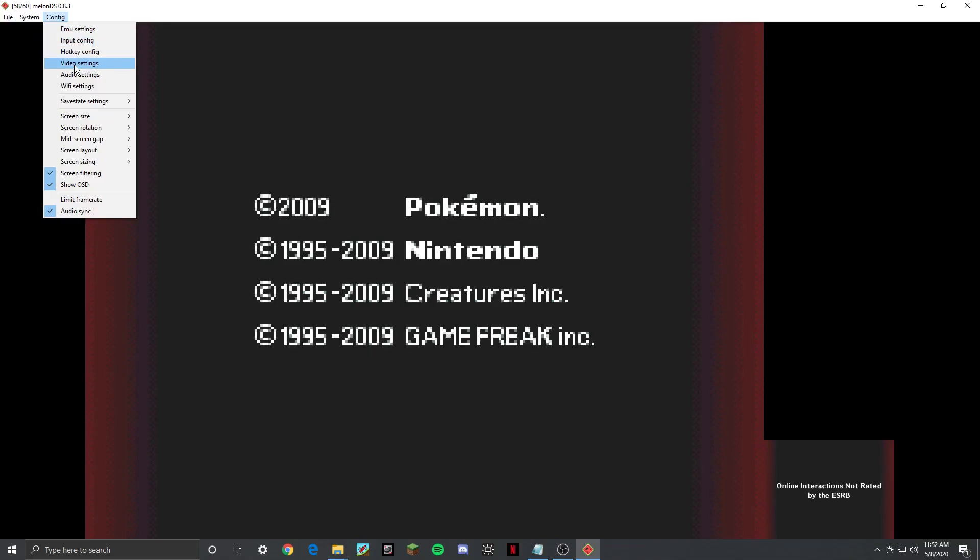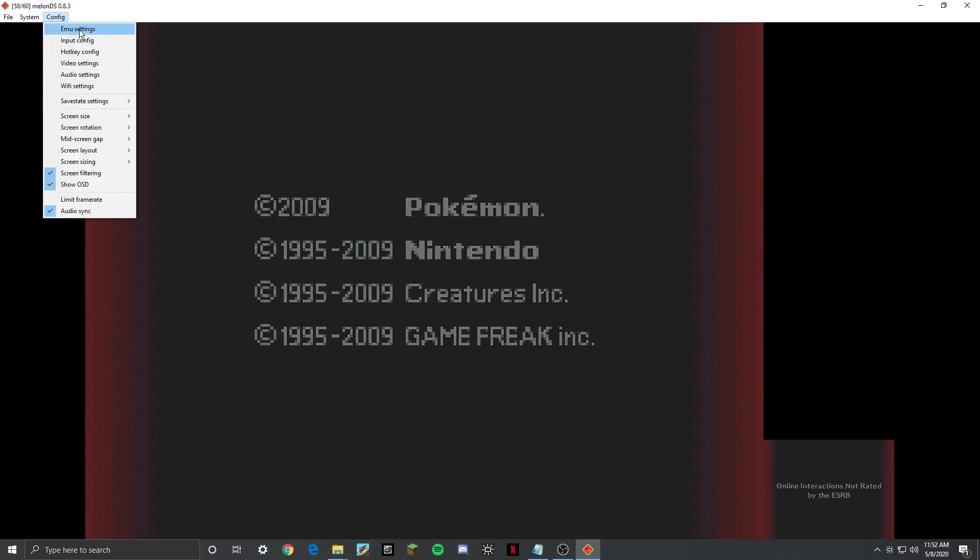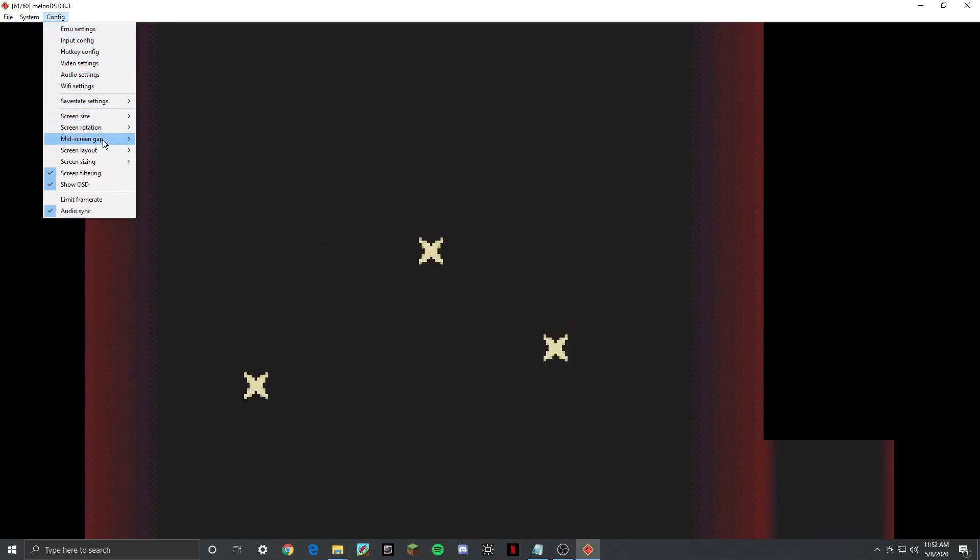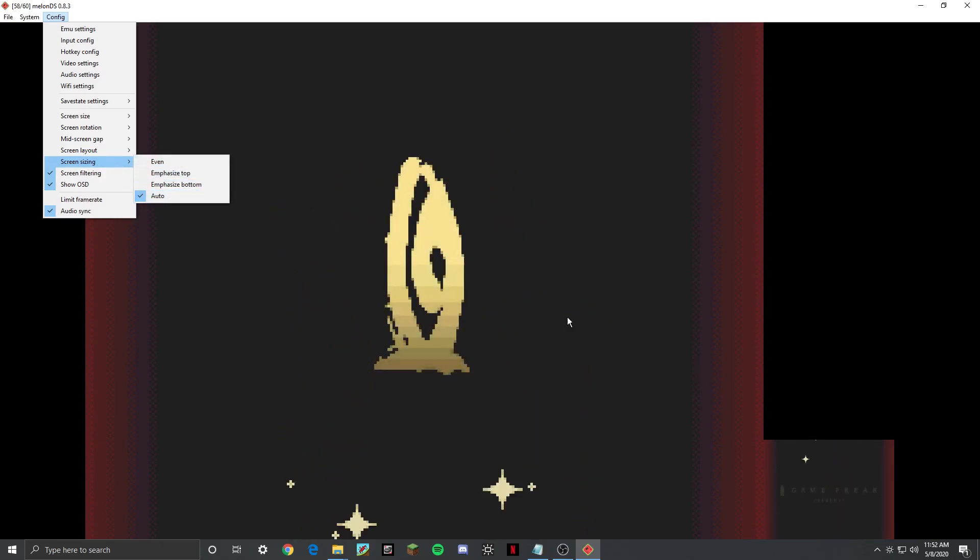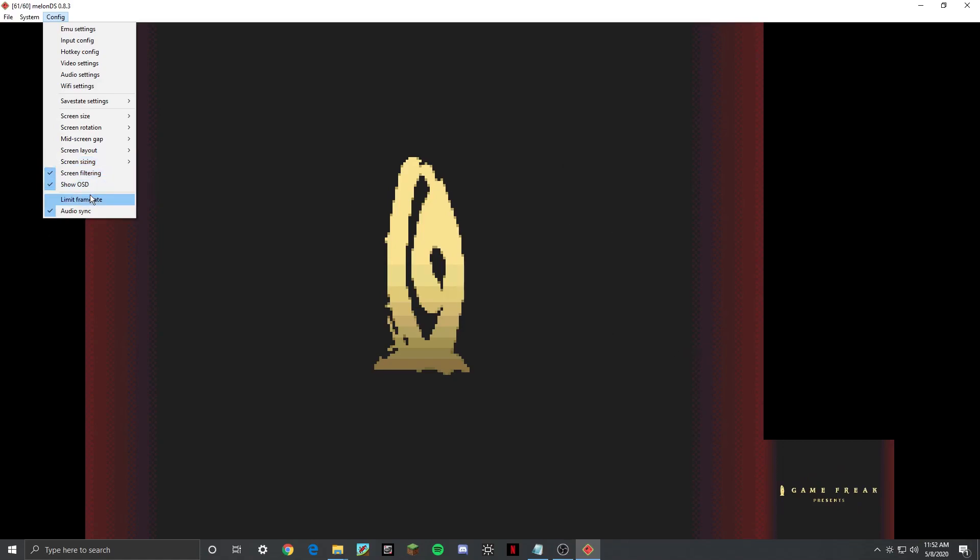If we look down here, there are a few settings I'll go over. Most of them are pretty self-explanatory. I like screen sizing auto, which makes the screen that is being looked at usually the big one, but it hasn't worked 100% of the time.